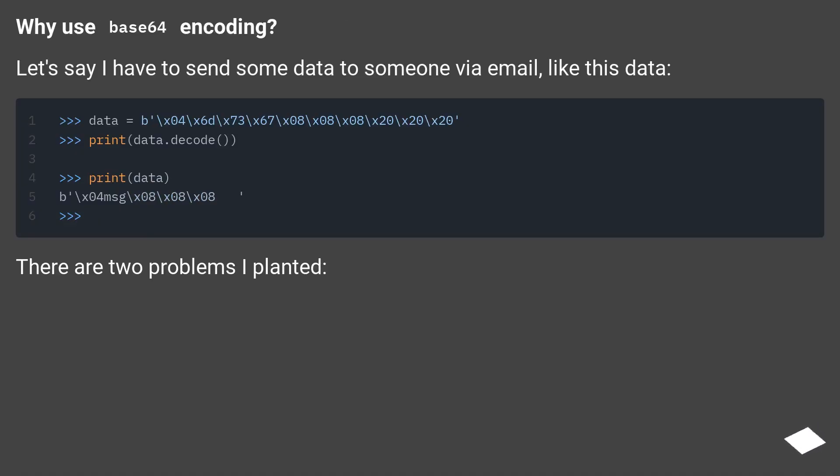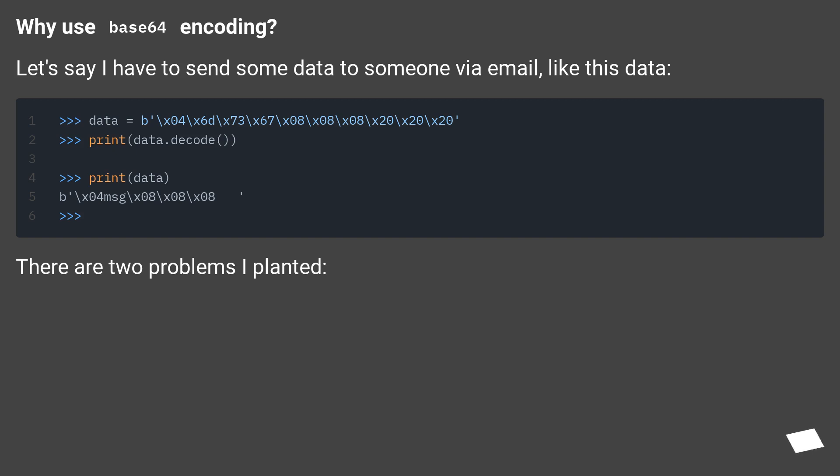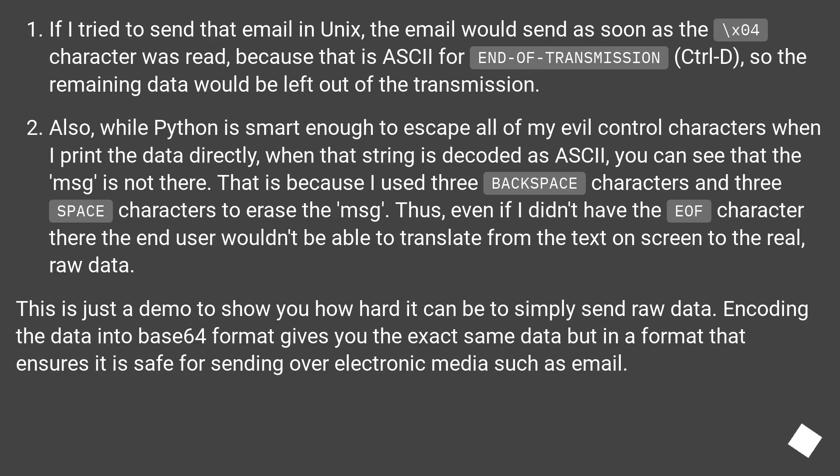Why use Base64 encoding? Let's say I have to send some data to someone via email, like this data. There are two problems I planted.